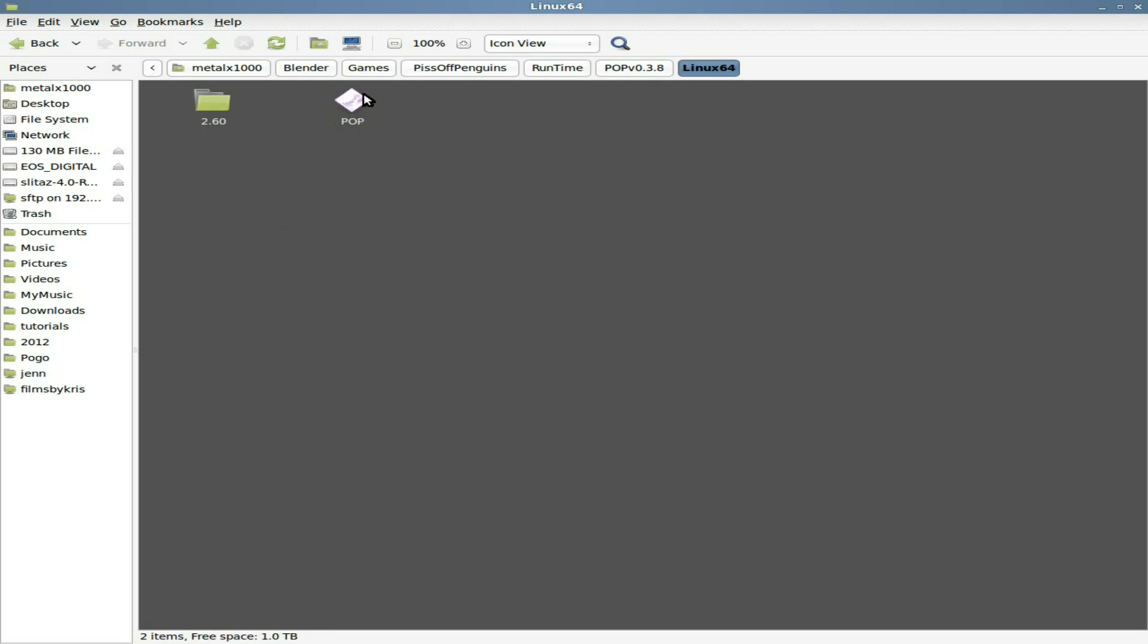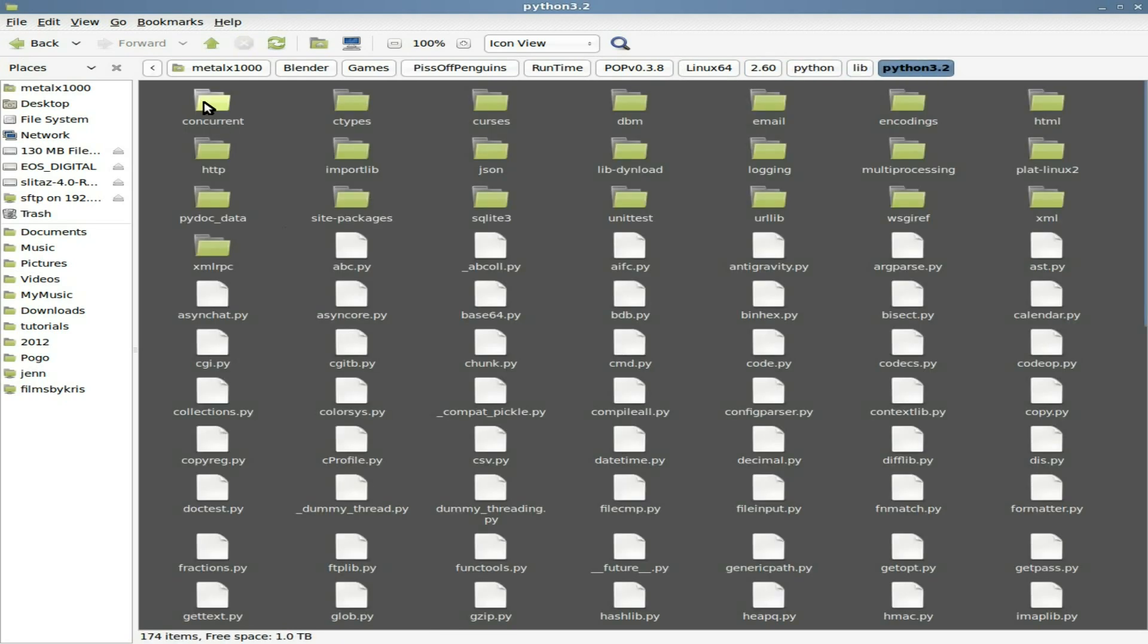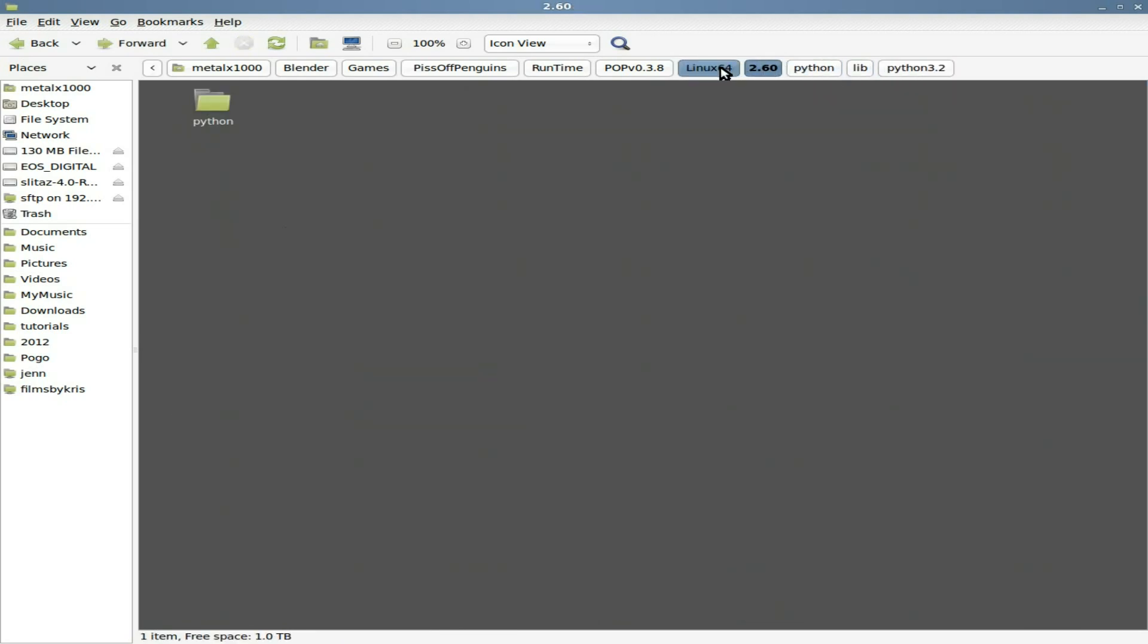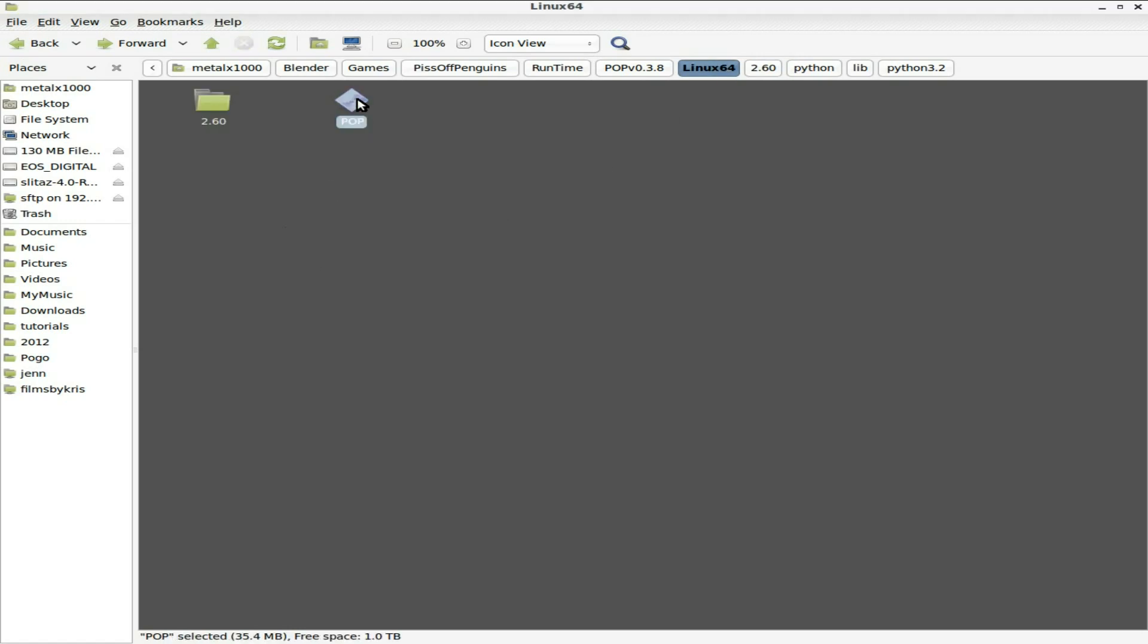And we will click here and there is our runtime file. And you can see it comes with a folder here that has all the little Python scripts and stuff it needs. So basically I'm going to end up zipping this up into a zip file.